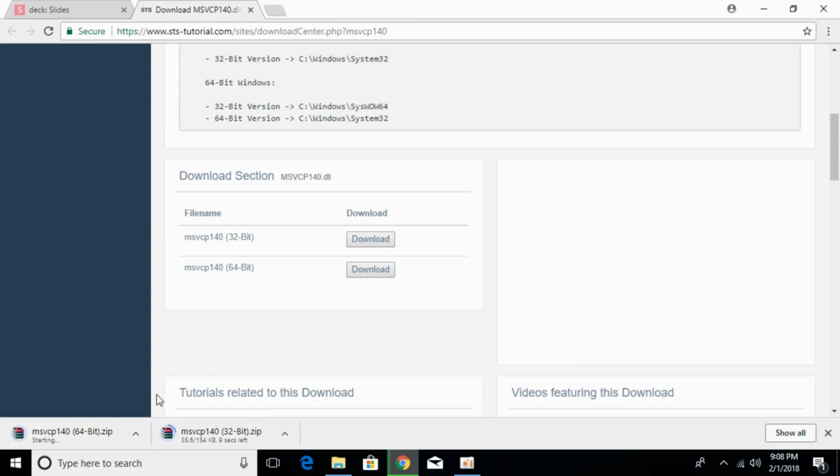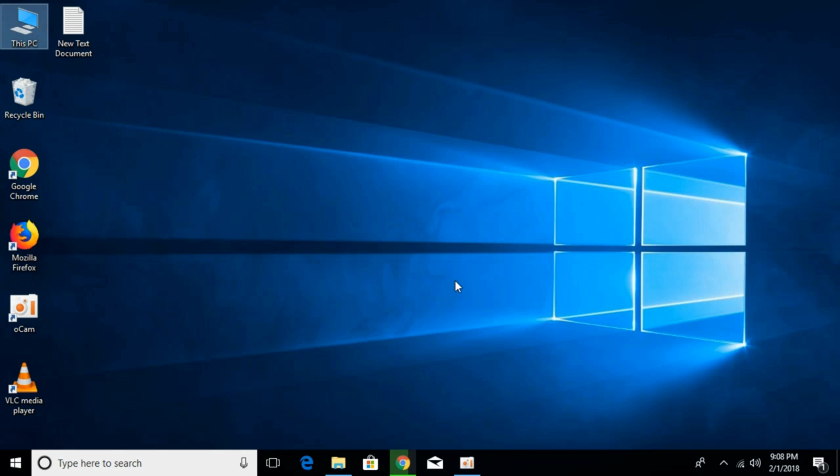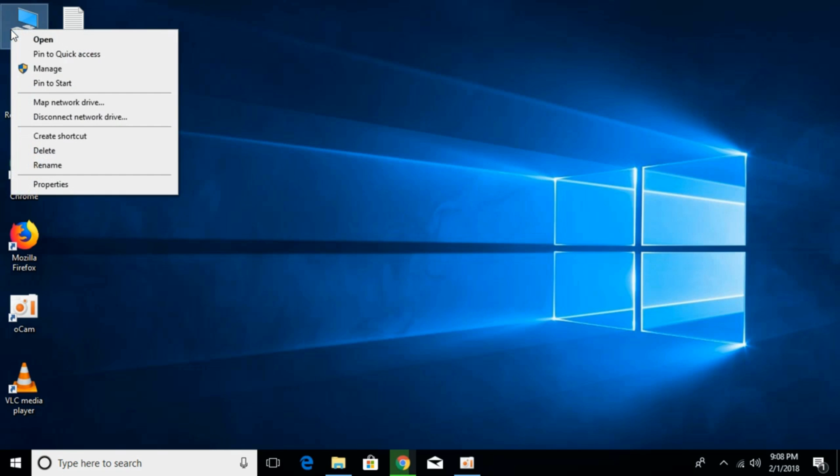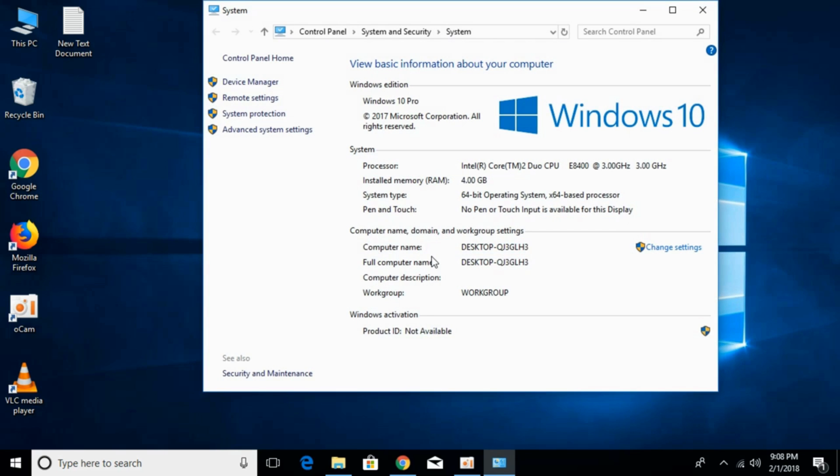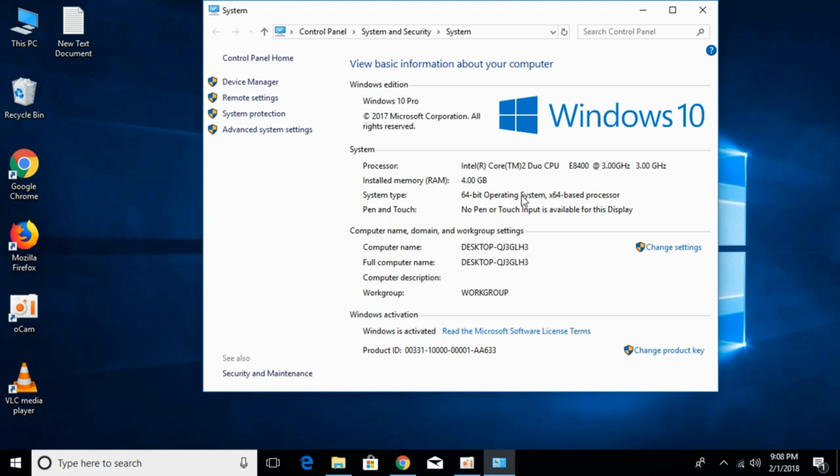The download has started and will be completed in a few seconds. Meanwhile, check what kind of system you have - 64-bit or 32-bit. Go to This PC, right-click it and click on Properties. Here you can see the system type - we have a 64-bit operating system with a 64-bit processor.